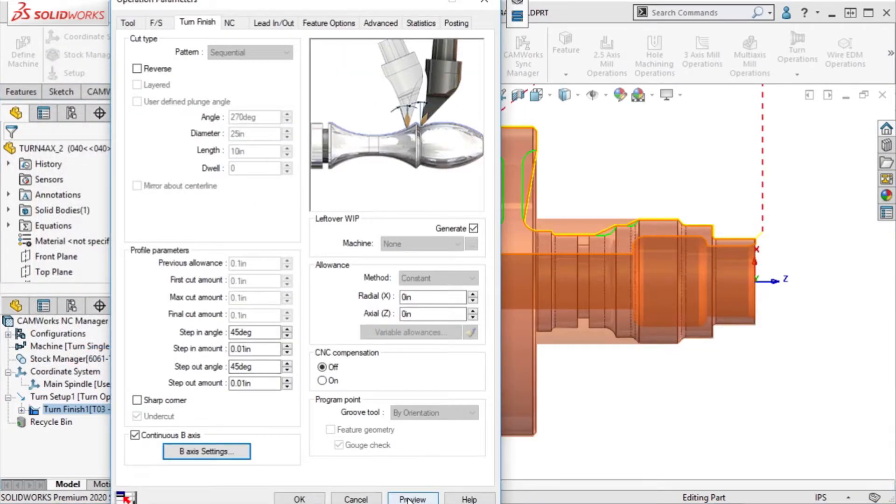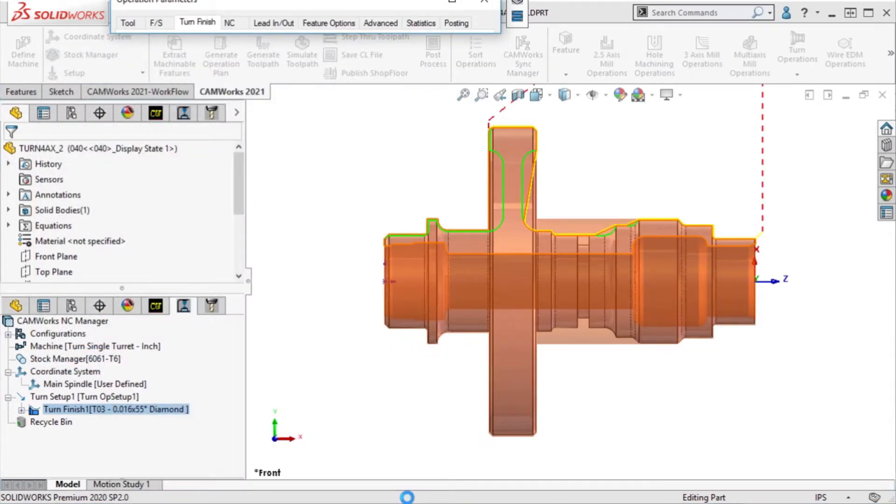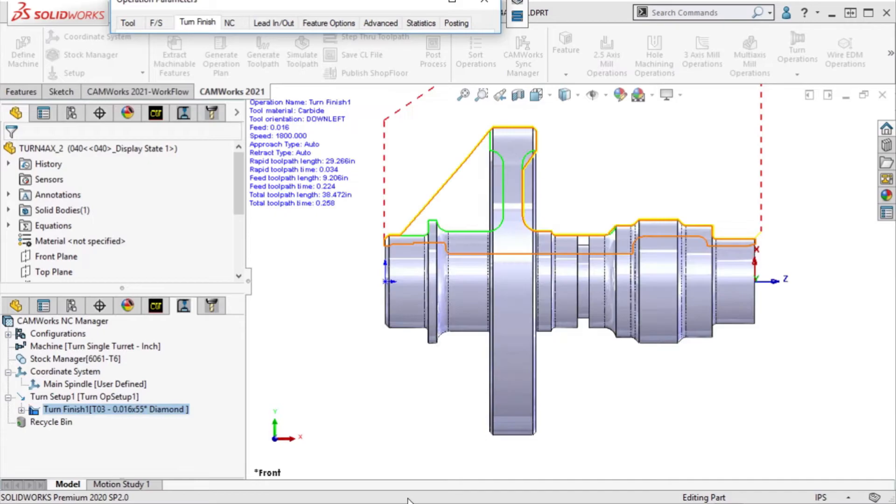When I preview the toolpath, we can see that the generated toolpath now machines those corners where it was not able to machine before.